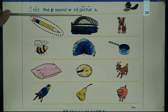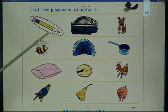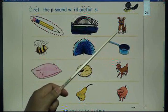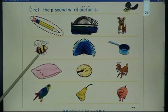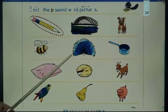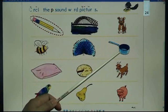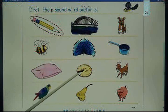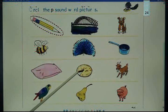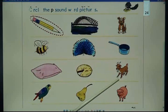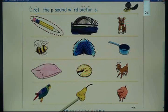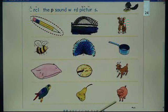Circle the P sound word pictures: pencil, bridge, puppy, bee, peacock, pot, pillow, pie, goat, parrot, pear, pig.